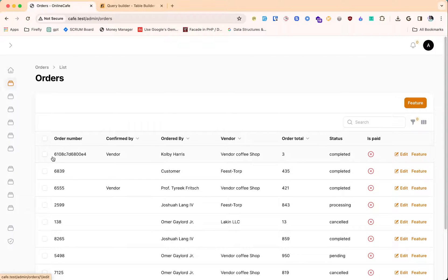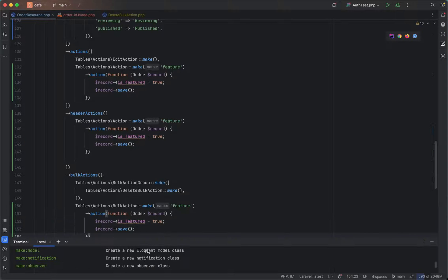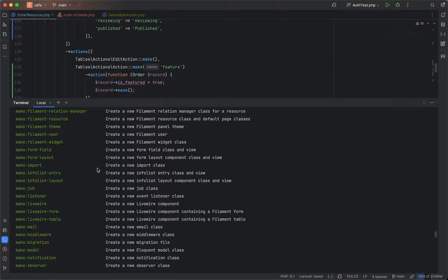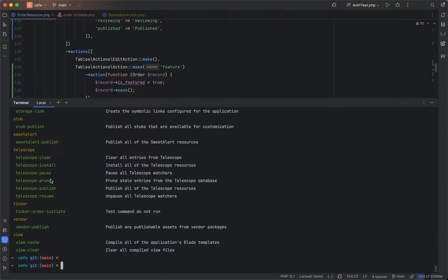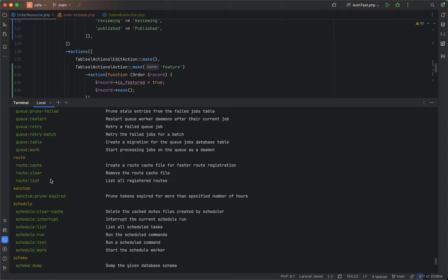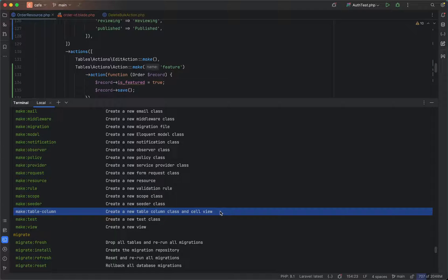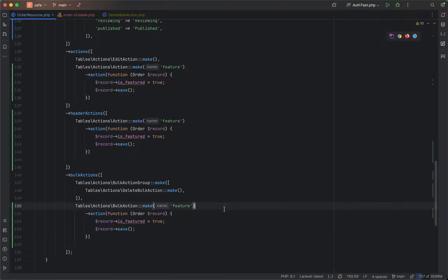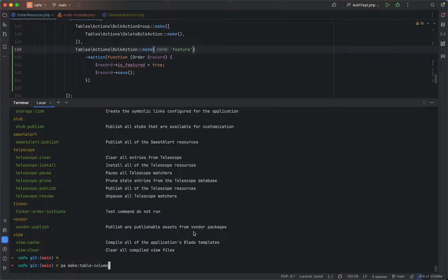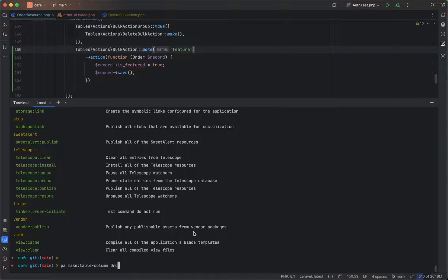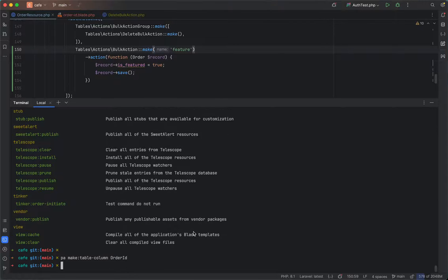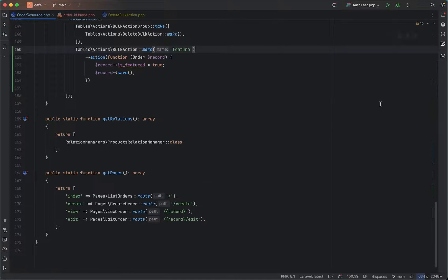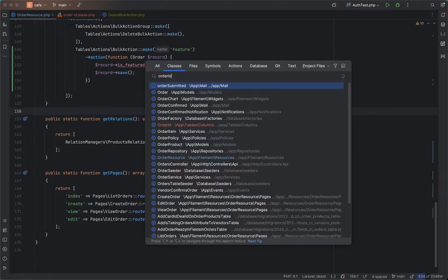There is a command for that. If you go and run PHP artisan, we can see make table column. Let's define one new custom column, make table column. I will say order ID. I have already created this one, so if you execute this command you will get order ID.